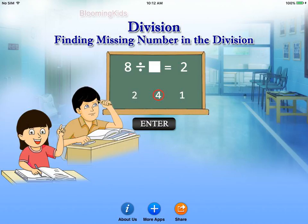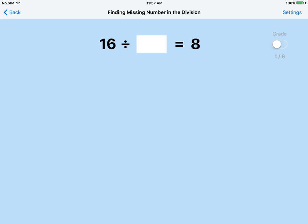Finding the missing number in the division. Click the number at the bottom of the screen that goes into the empty box.